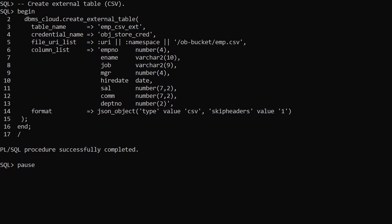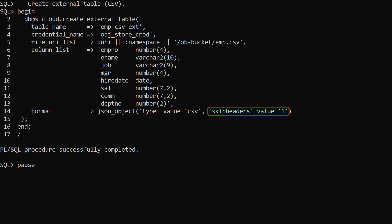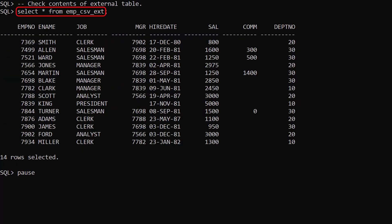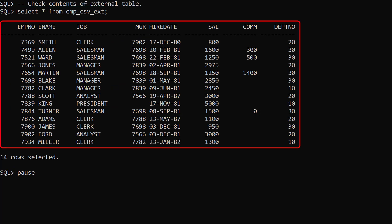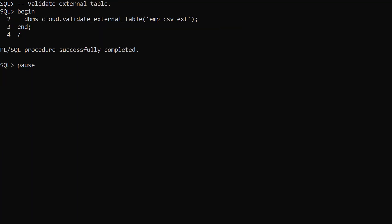This time we repeat the process but create a table called empcsv ext using a CSV file in the cloud object store. This time we use the format CSV and skip the header row. We select from the external table and we see the data. The validateExternalTable procedure allows us to check the validity of the external table.